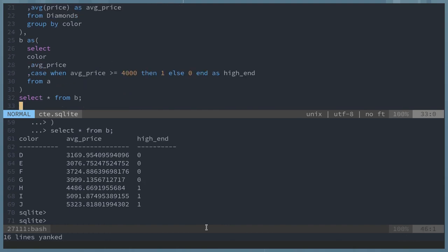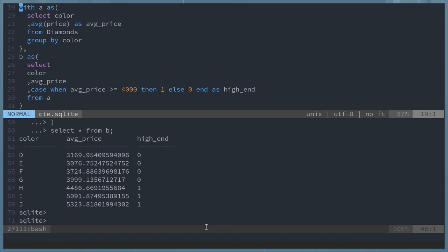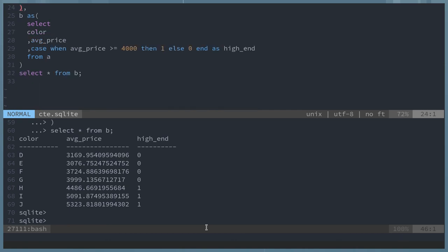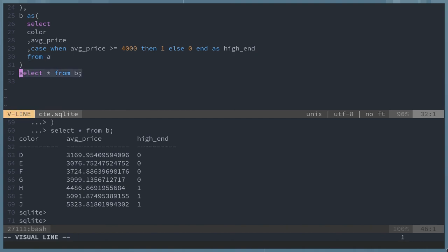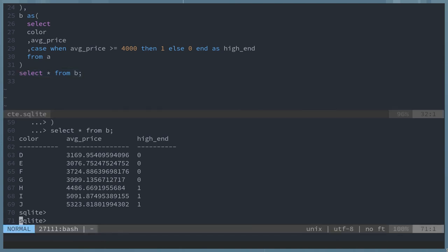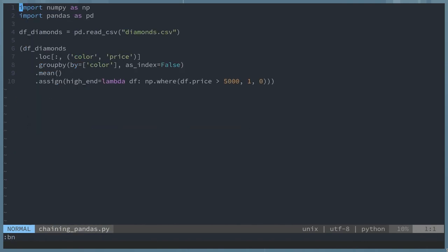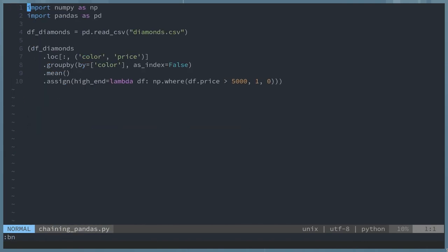I have a second set of CTEs, which is the main point. This is what I'll be replicating in the other languages. What I'm doing here is I'm selecting color, calculating the average price, and then passing that to a second CTE where I do a case when statement, which is just a Boolean. Where given a certain price, I say if it's a high price, I give it a Boolean of 1 and 0.